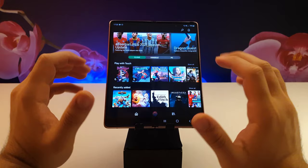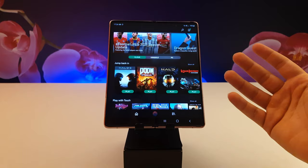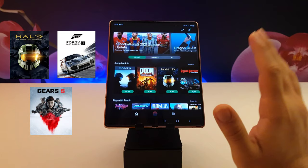So Project xCloud has more than 200 games for you to play. This contains the Xbox exclusive games such as Halo, Forza and Gears of War.